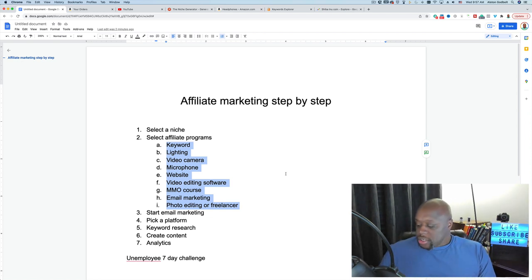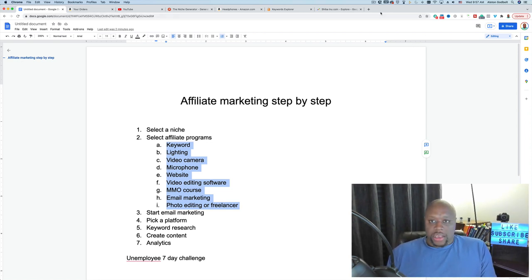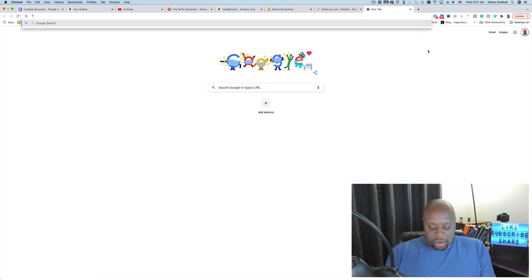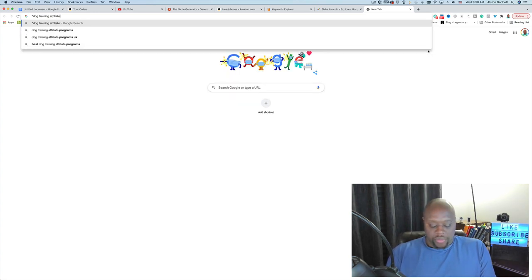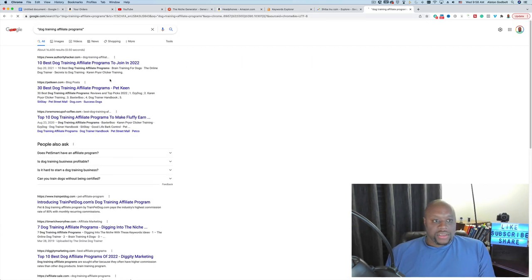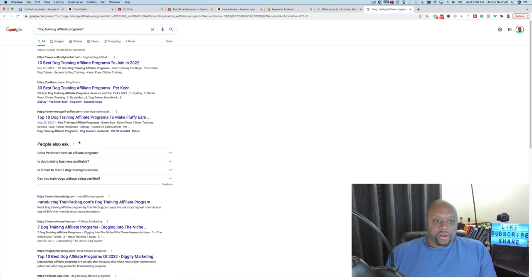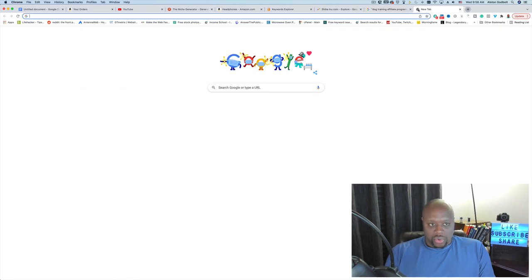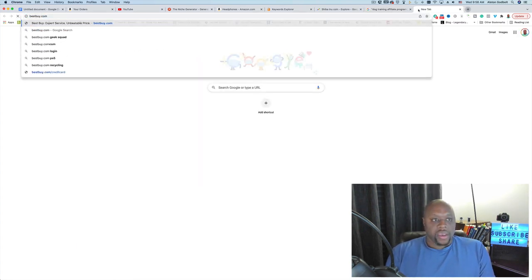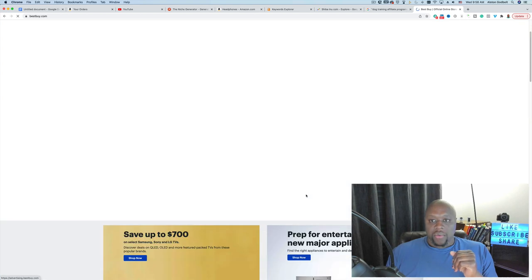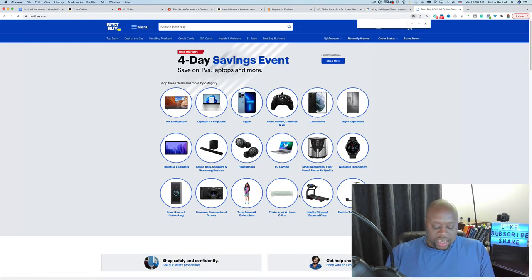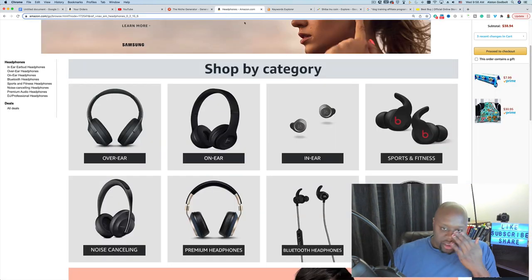Finding affiliate programs is really easy. You can go to Google and type in, in quotes, 'dog training affiliate program' and you'll find lists like '10 best dog training affiliate programs to join in 2022.' Another approach: go to a website like BestBuy.com, scroll to the bottom, and look for the word 'affiliate.' You can also press Ctrl+F and type 'affiliate' to find it quickly. On Amazon, you can click 'Become an Affiliate' which takes you to Amazon Associates.